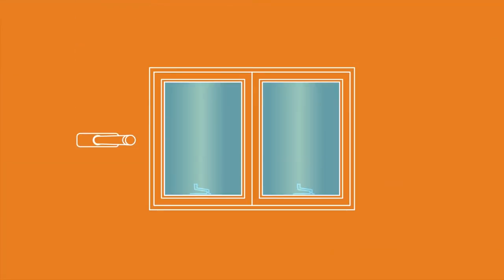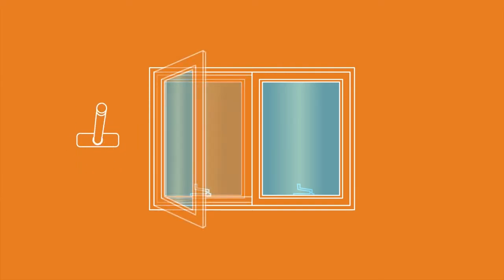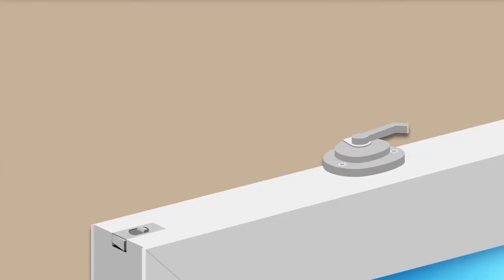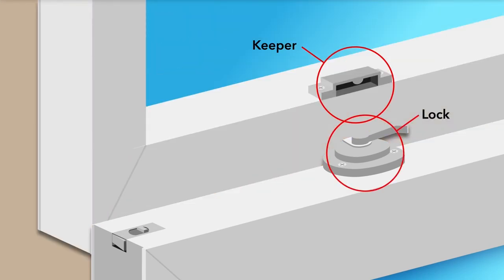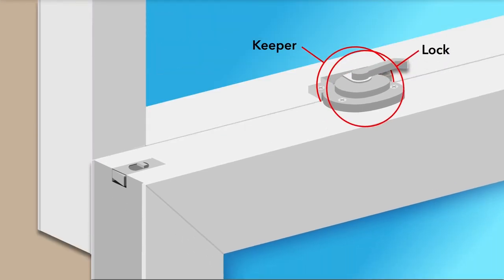For a hinged casement or awning window, a crank mechanism is used to operate the sash. The lock sits on the top of the bottom sash lock rail, and the keeper sits on the bottom of the top sash on the meeting rail, where the two come together.